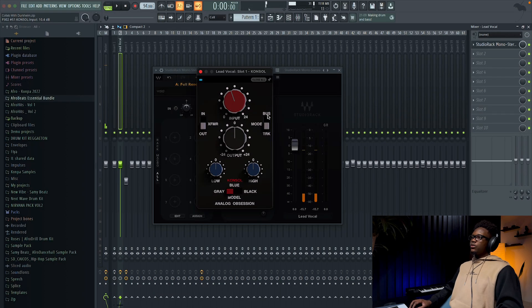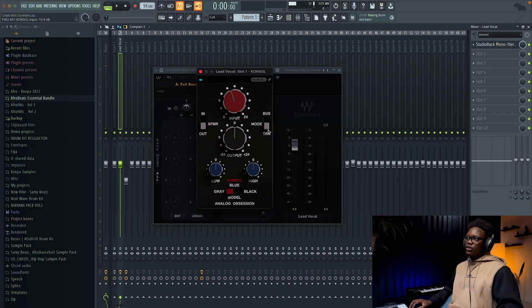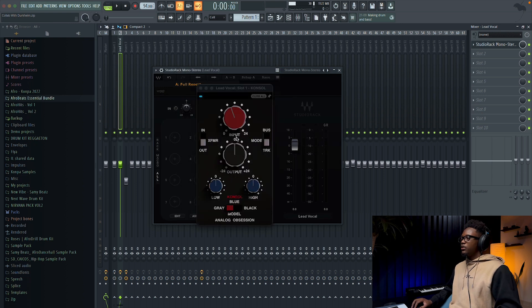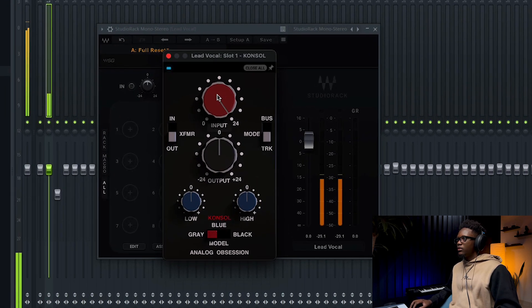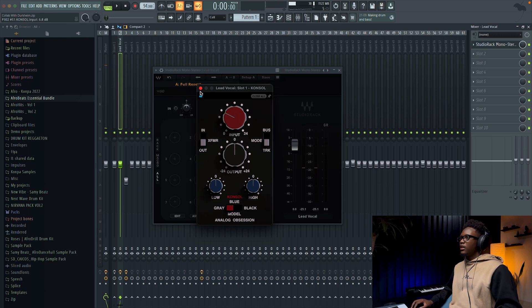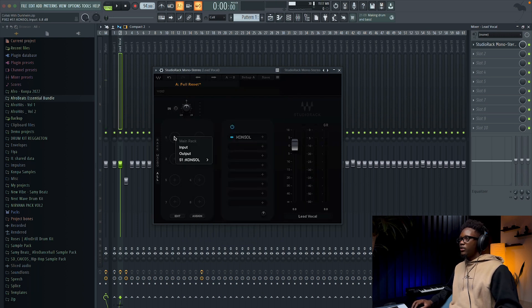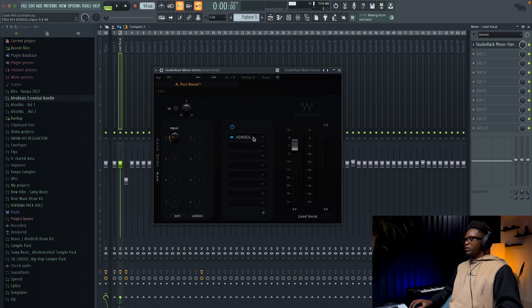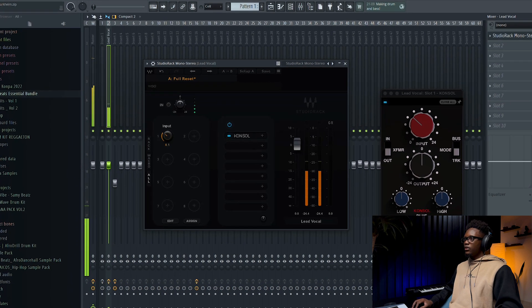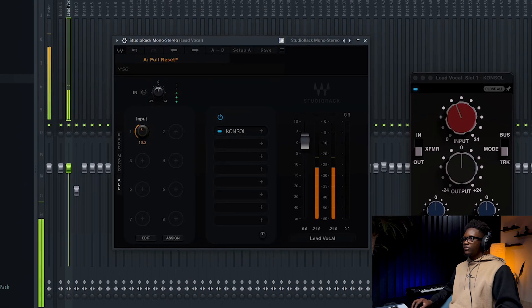You can switch from bus to track, but since we are on track we'll just leave it like that. If we add two more instances, you see we add two more distortion. Then I'm gonna right-click on this one and go to Input. What this does is you can really assign any parameter to your macros — for example, I can add this one.